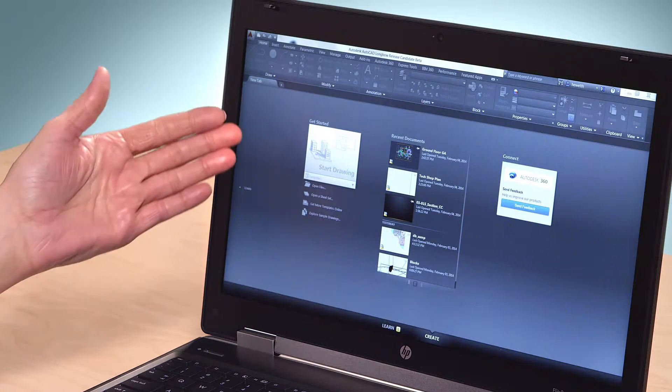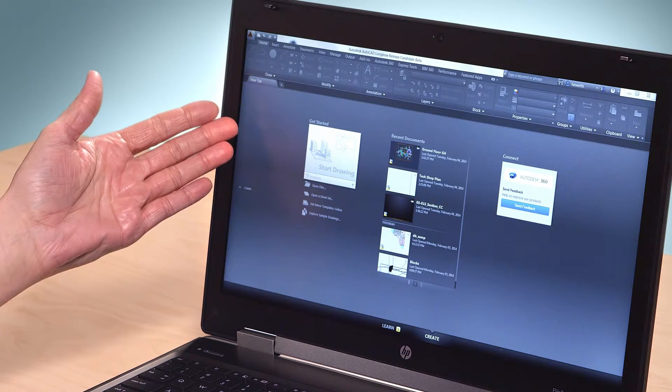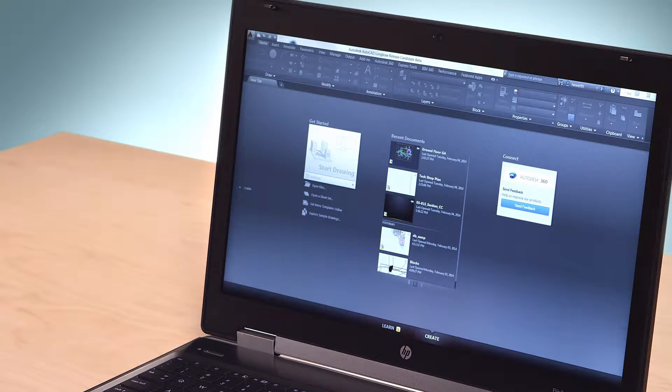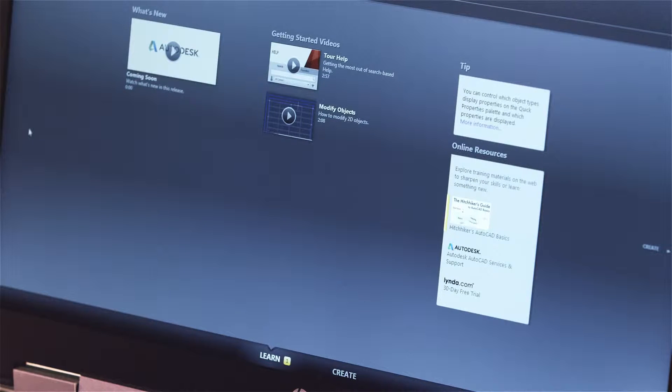When you launch the program, you'll see the New tab. This is where you open and create drawings, but it also includes a Learn page with links to documentation and training sites. Whether you're a new user or an AutoCAD veteran, you can learn more with our in-depth information and tutorials.